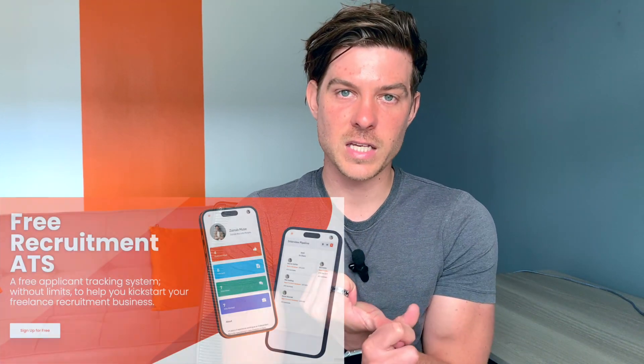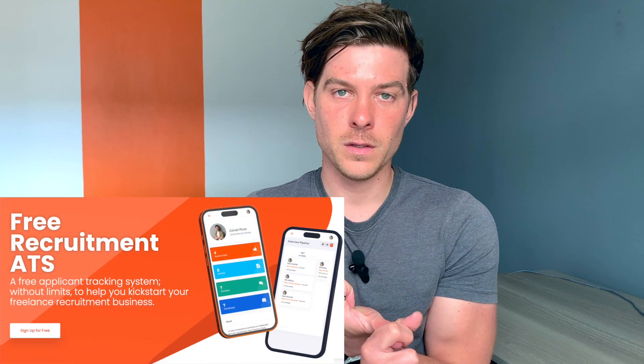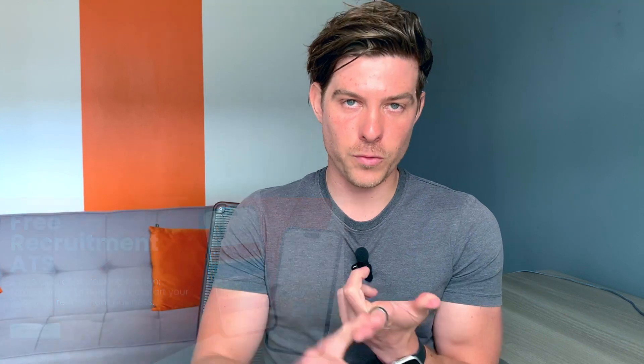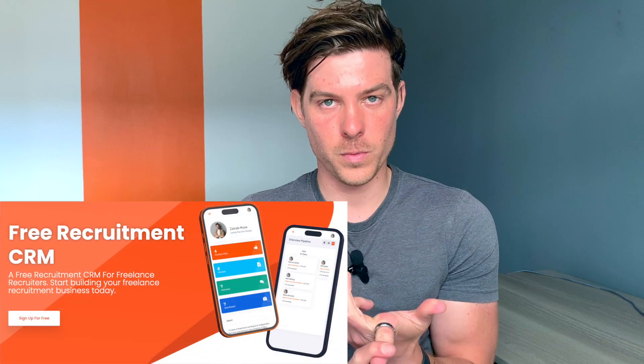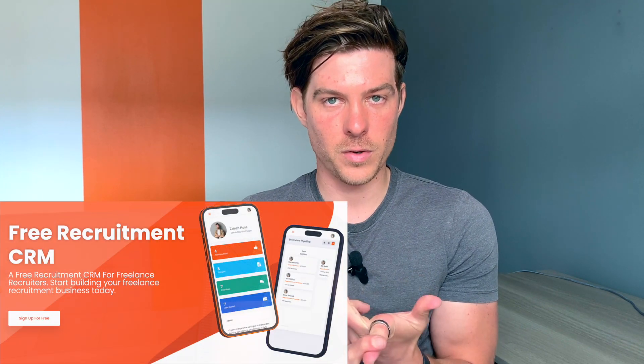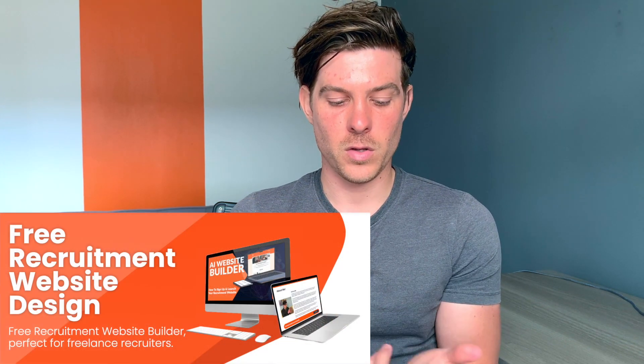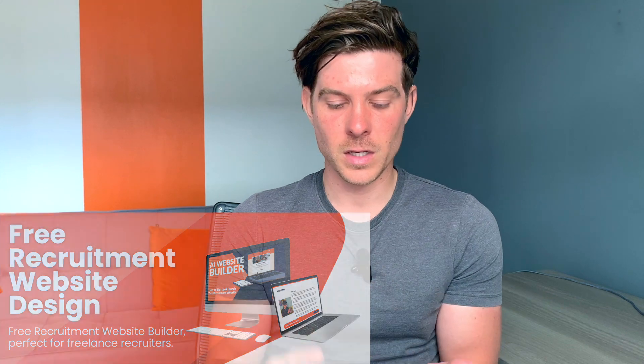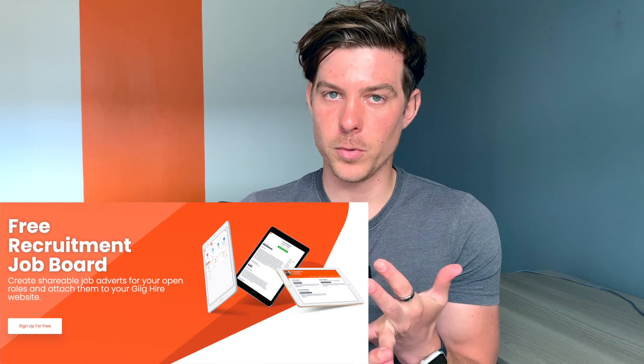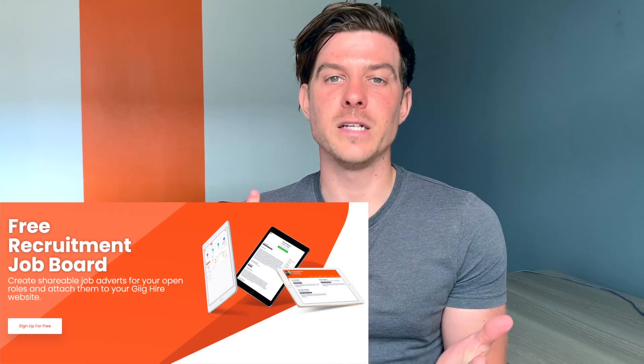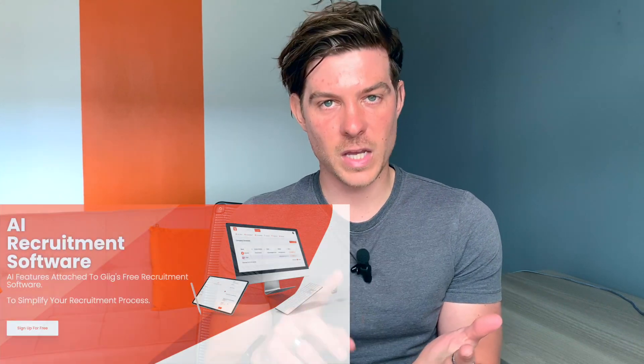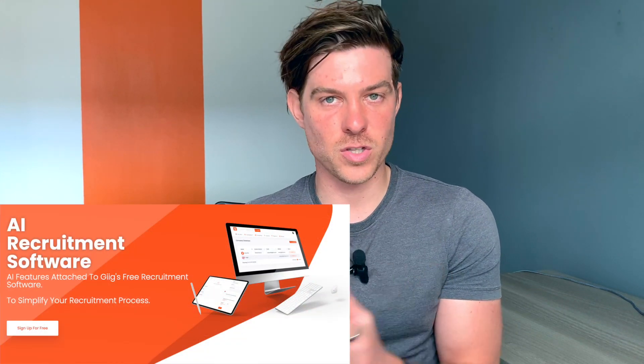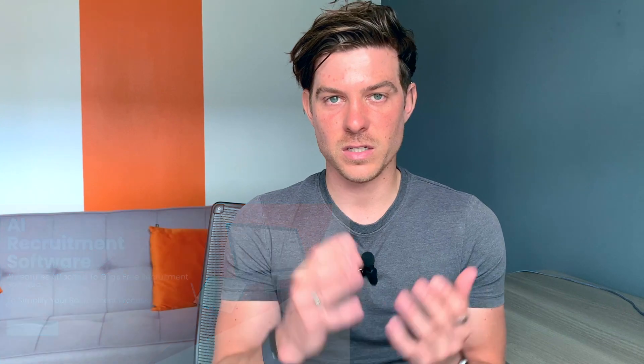So the five free features that I'm going to talk about in a little bit more detail today are the free ATS, the free recruitment CRM, the free website builder, the free job board, and some of the AI features that we've integrated to make things easier for you as a freelancer.